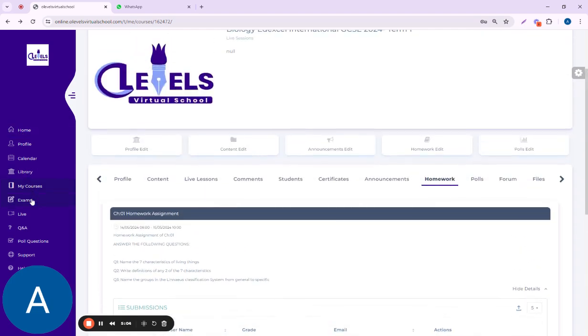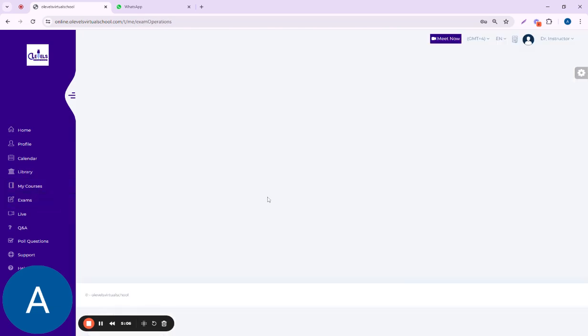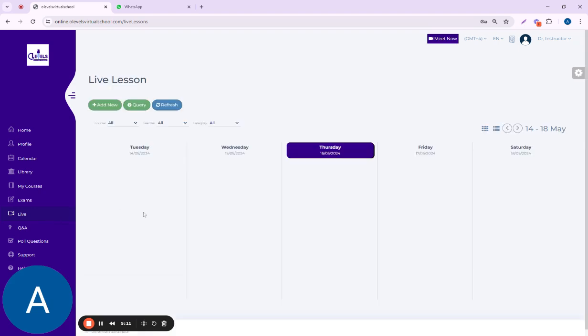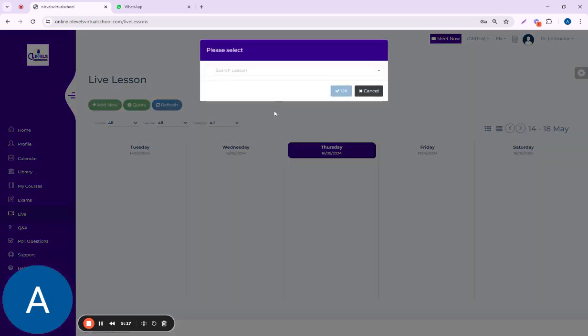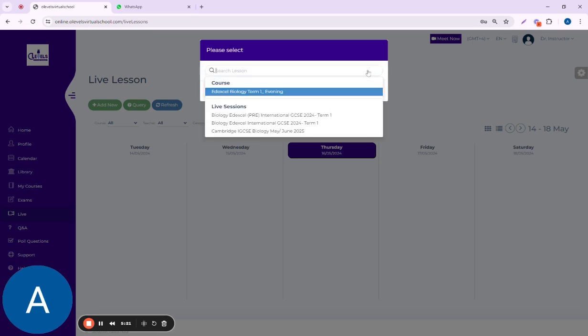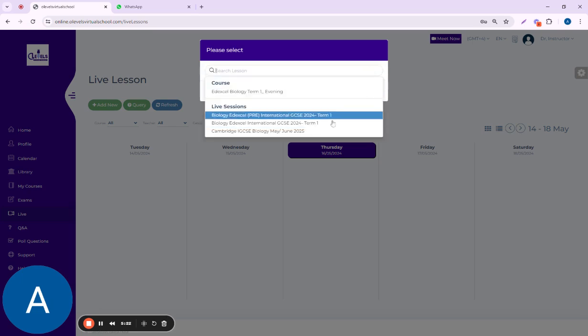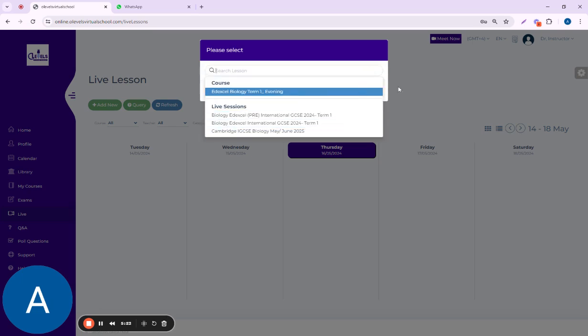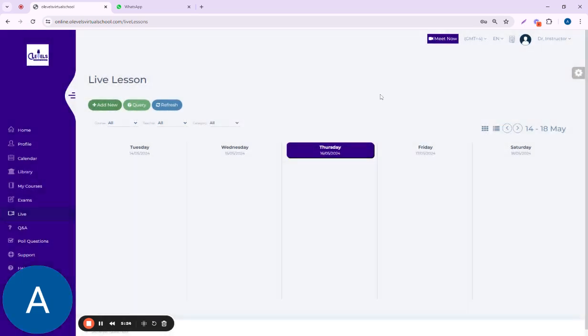This is all about My Courses. From exams, you can add in quizzes, and from the live option, from this tab, you can also add new live lessons. You can put in the details, the subject details. You can choose the subject from here.